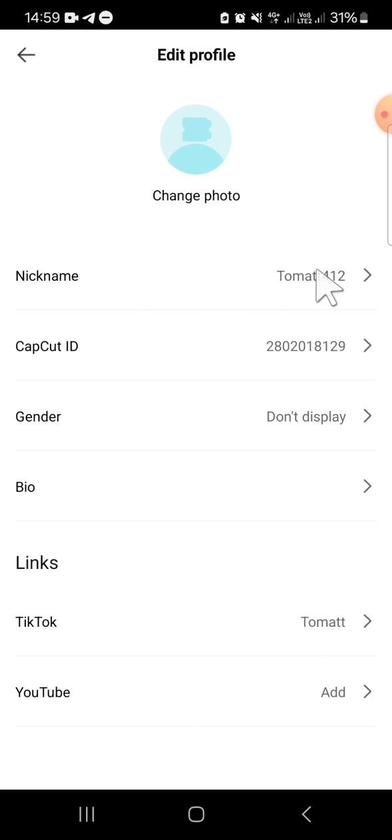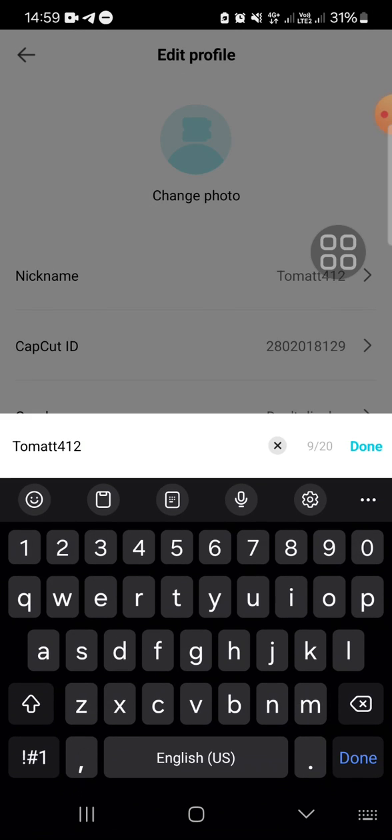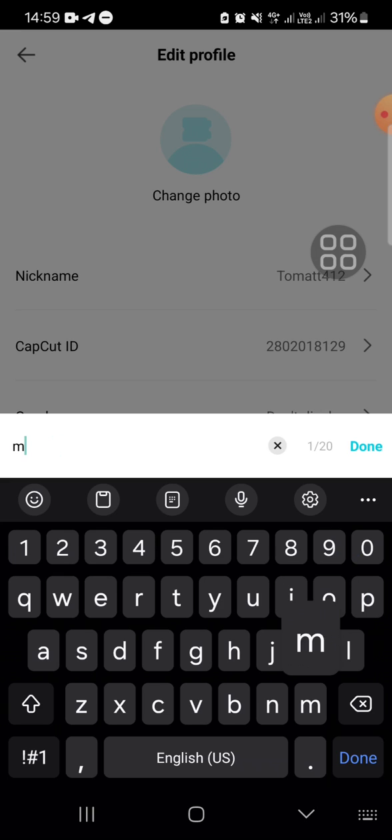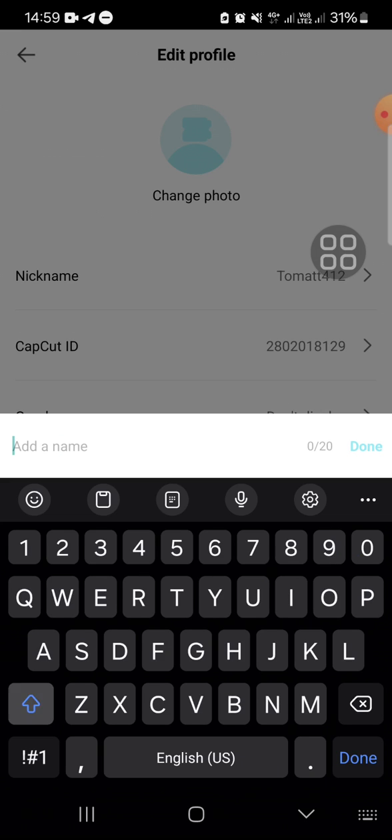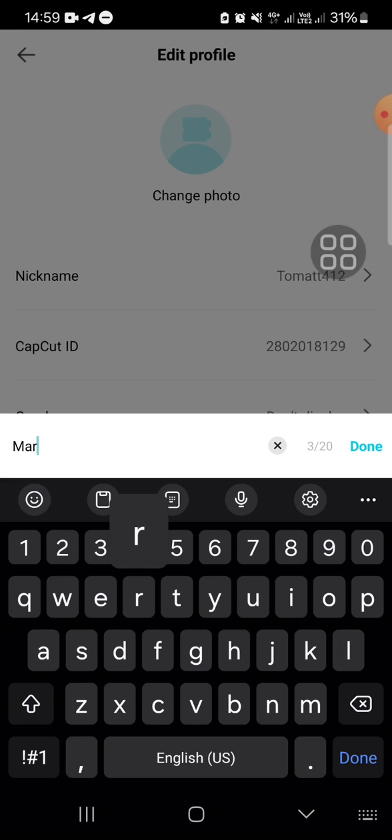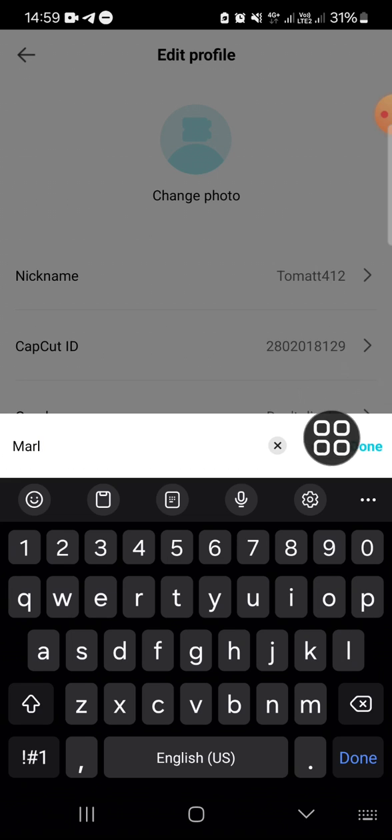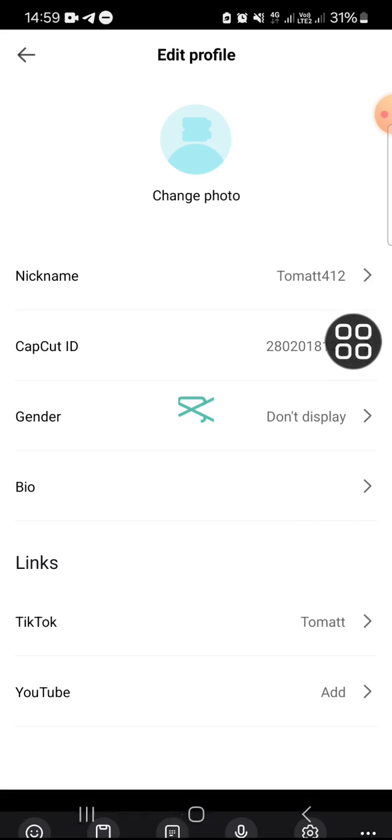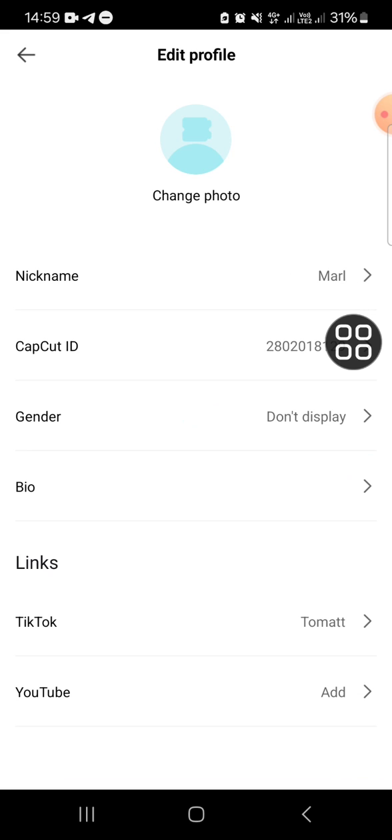For instance, I'm going to change my name like this. Then after you're done changing your name, you can click on done.